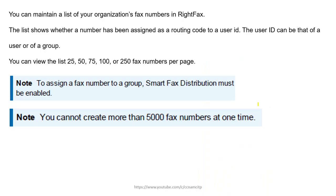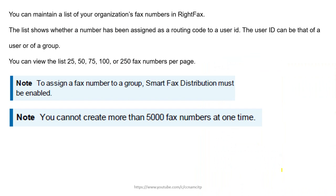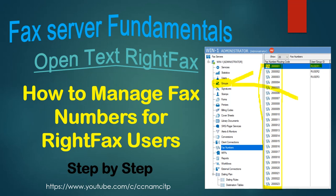You can maintain a list of your organization's fax numbers in WriteFax. The list shows whether a number has been assigned as a routing code to a user ID. That user ID can be either a user or a group — so you can assign a fax number to a group or to a specific user, and that ID can be a group ID or a user ID.